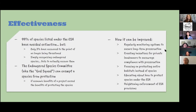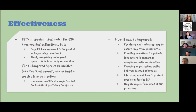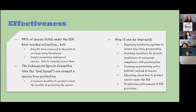Some improvements could include regularly monitoring systems to ensure long-term preservation, creating incentives for private landowners to comply with preservation, and focusing on protecting entire habitats instead of specific species — providing a more holistic perspective that can often protect other species as well. Educating people about how to protect species under the Endangered Species Act is also important, since as the quiz showed, many people might not know the answer even if they want to help protect species.